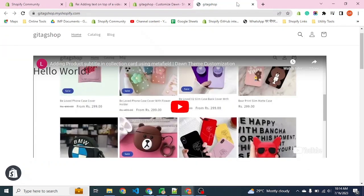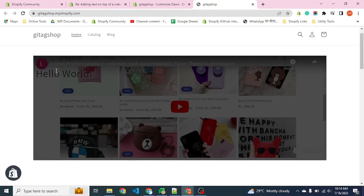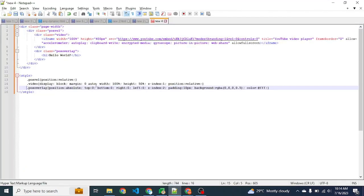Save. Now you can see the overlay is working fine, but the text is black, therefore the text is not visible properly.